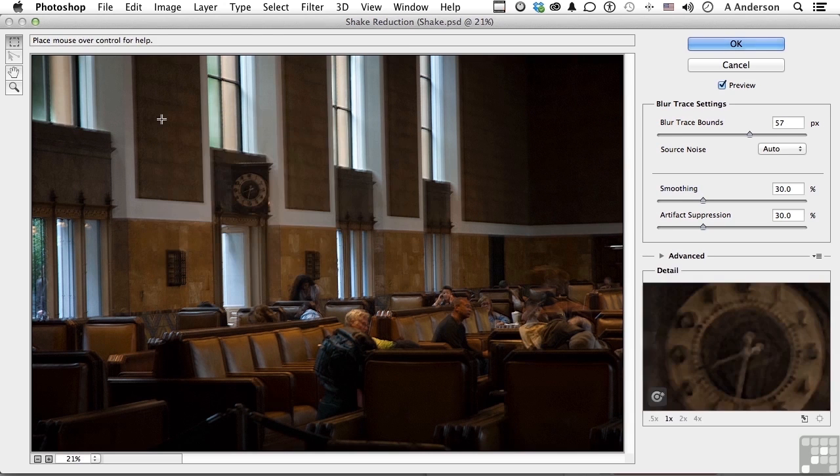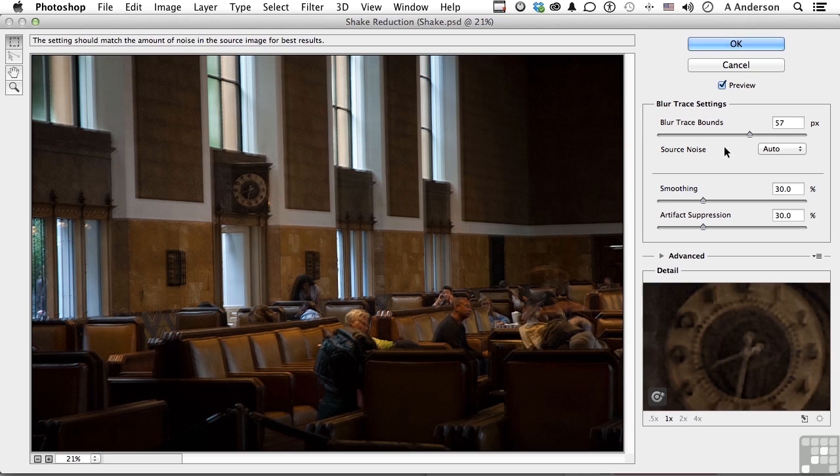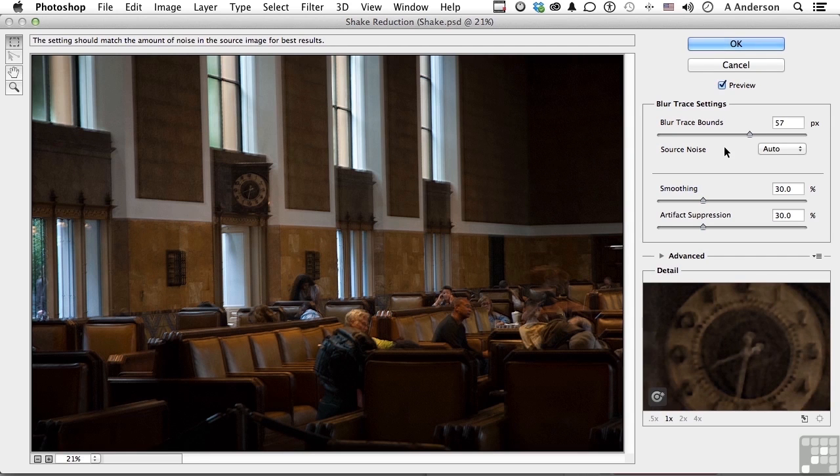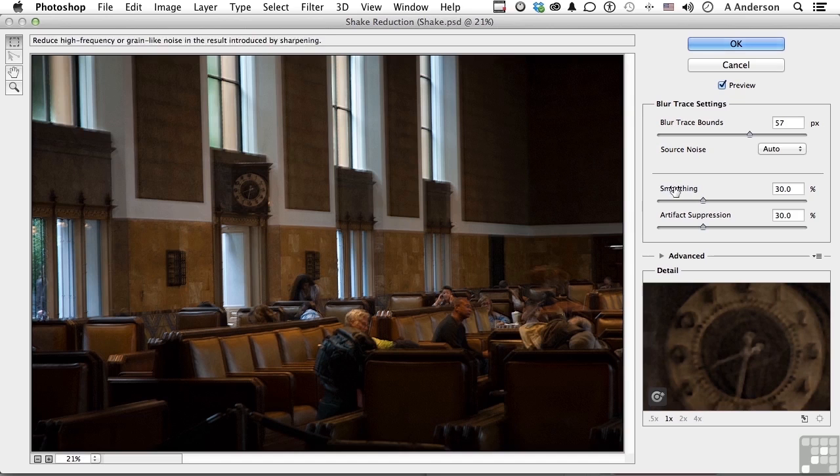Over here, you have Blur Trace Bounds. What's that? If you increase or decrease that number, it will either increase or decrease the aggressiveness of the filter. But if you go too aggressive, you can cause problems with things like artifacts and with smoothing. And that's what these options are down here to play around with.